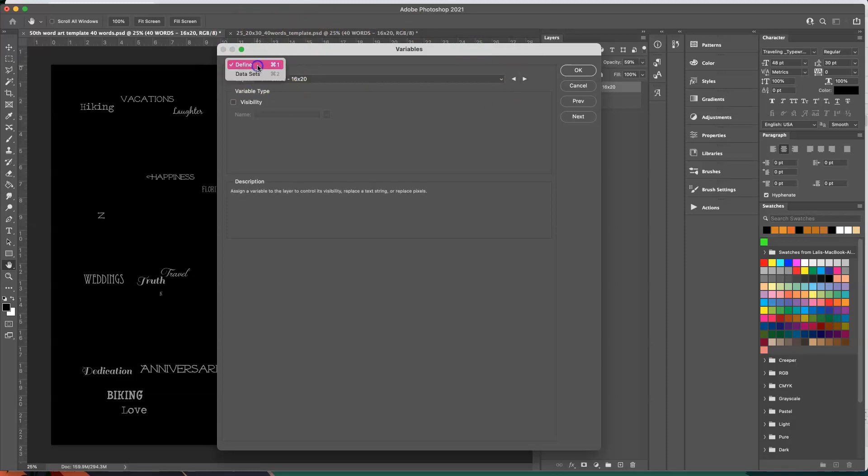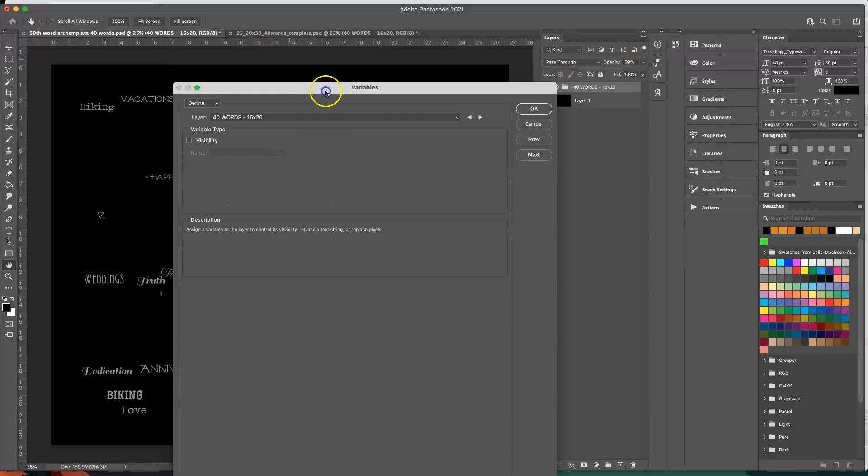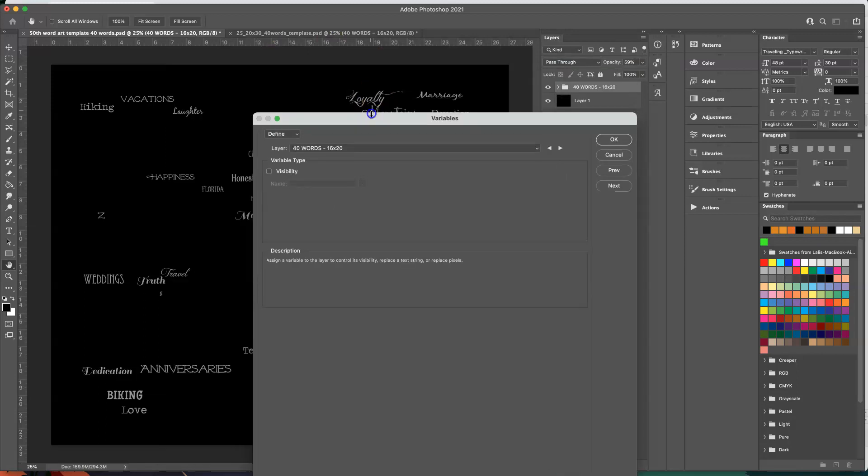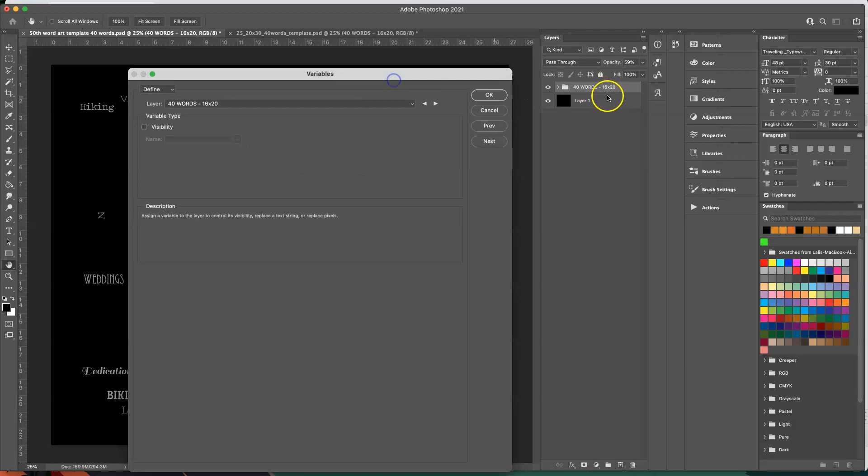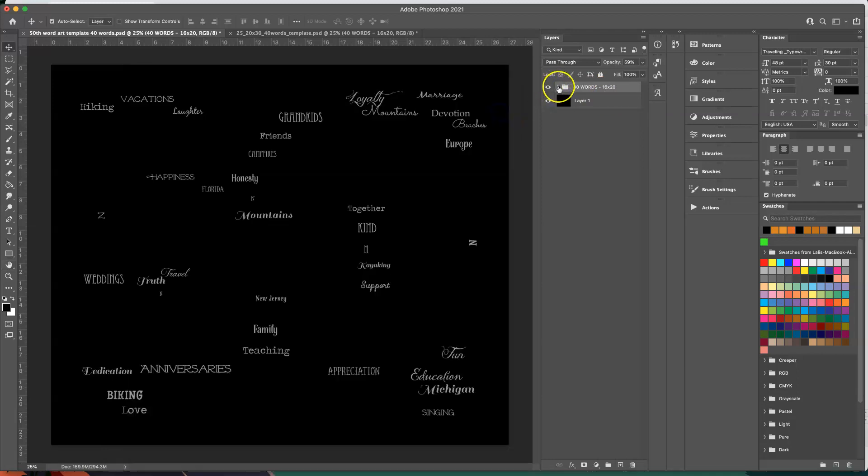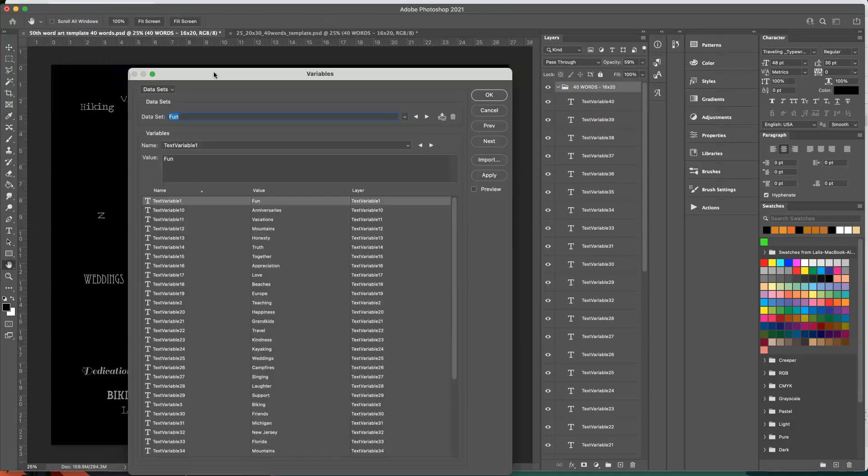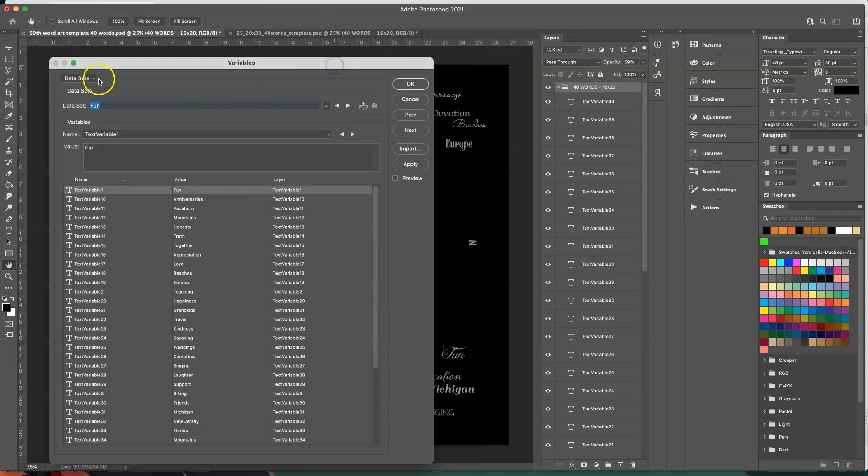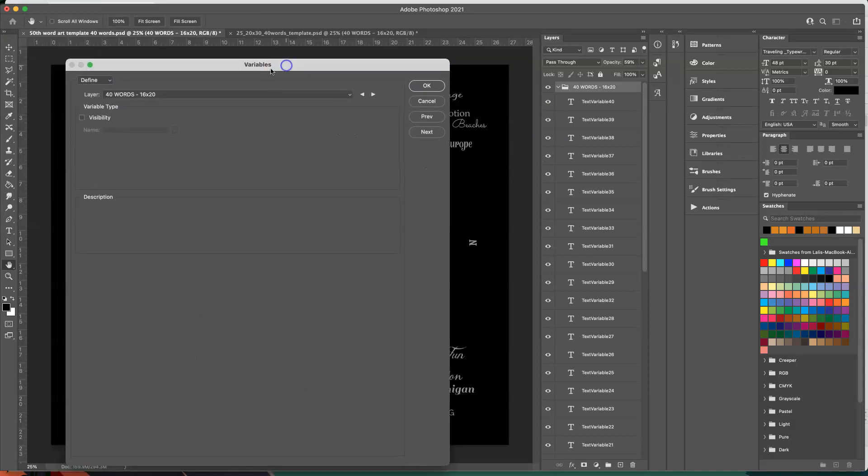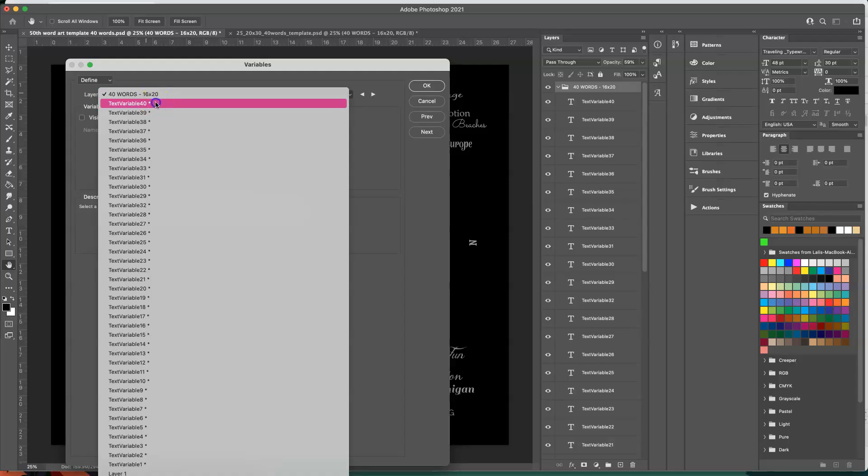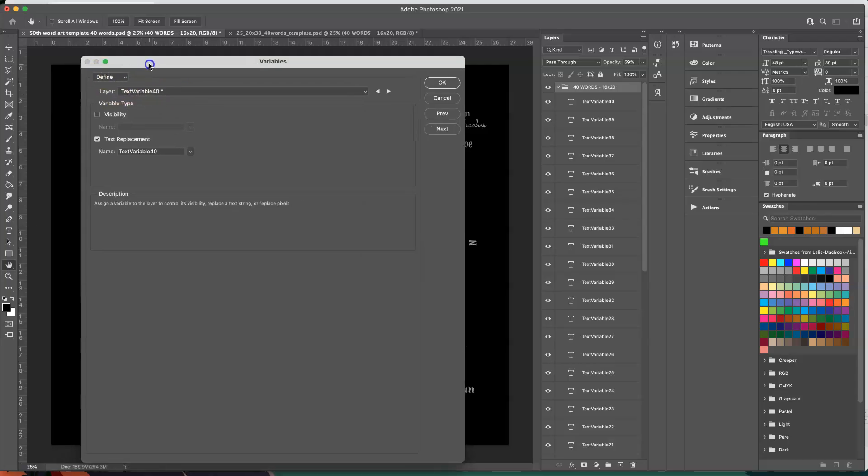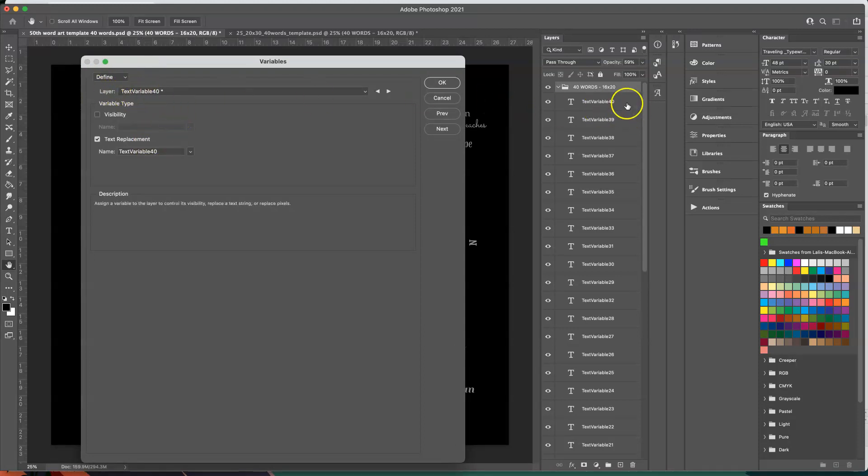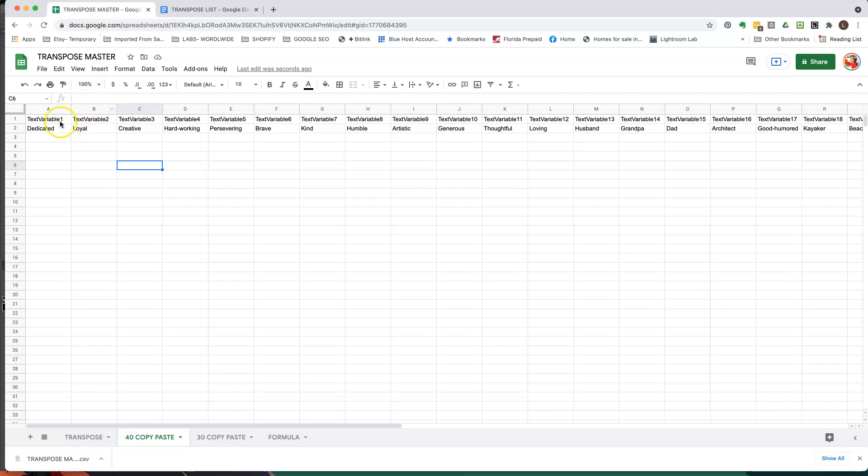So here I would go to, so basically what you have to tell Photoshop to do is for each one of these, let me open the layers up. Okay and let me go back to image variables and data sets. Alright so for each, sorry to define, because first we're going to define and tell Photoshop what to do. So here under define,